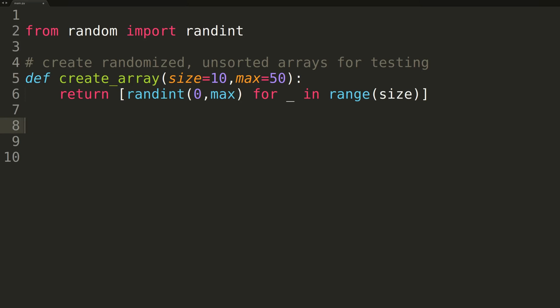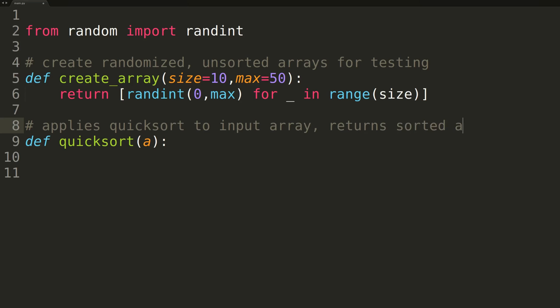Switching back to our coding editor, we can now begin developing the actual QuickSort function. The function will be passed a single input A, the unsorted array we wish to sort. Inside the function, we'll first check to see if the length of the input array is less than or equal to 1. If this is the case, we'll simply return the input because we know, by definition, any array of length 0 or 1 is already sorted.